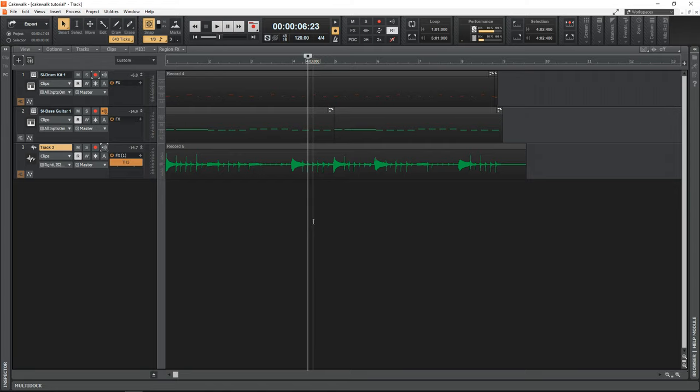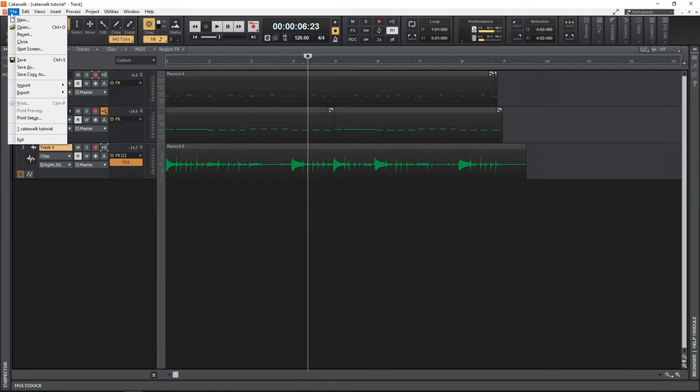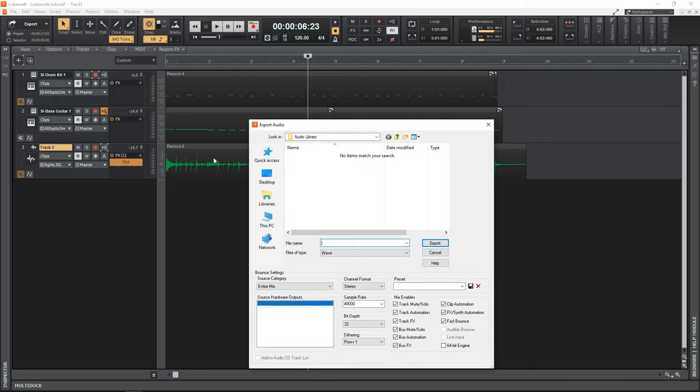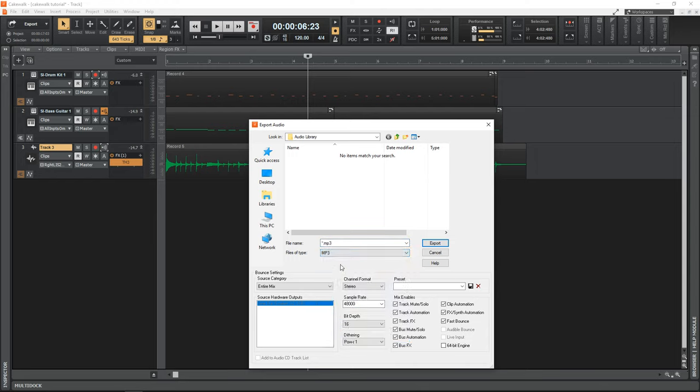So we need to export it as an MP3 file. And to do that, you just want to go up to file, export, audio. And then in here, you can choose where you want to save your audio file, the file name that you want to give it, and what type of file you want it to be. So I want it to be an MP3. I'm just going to save it to the desktop. And I'll just call this test. And then we're going to export it.